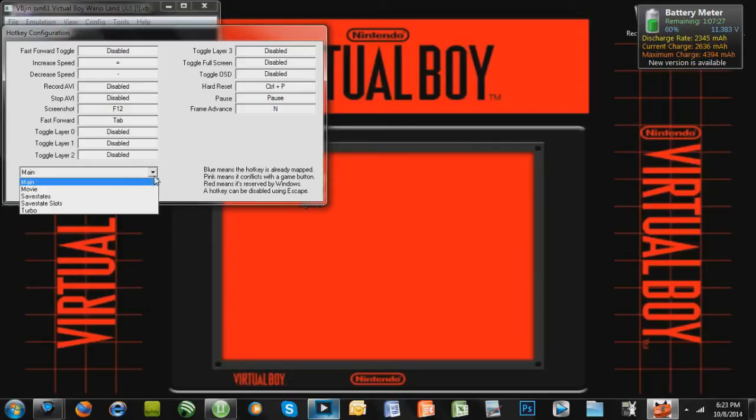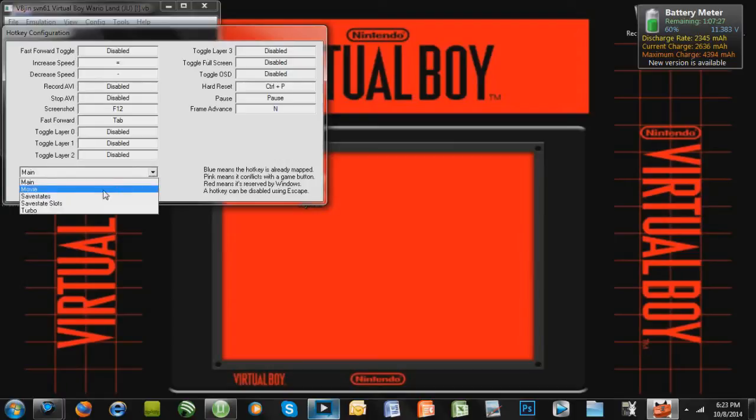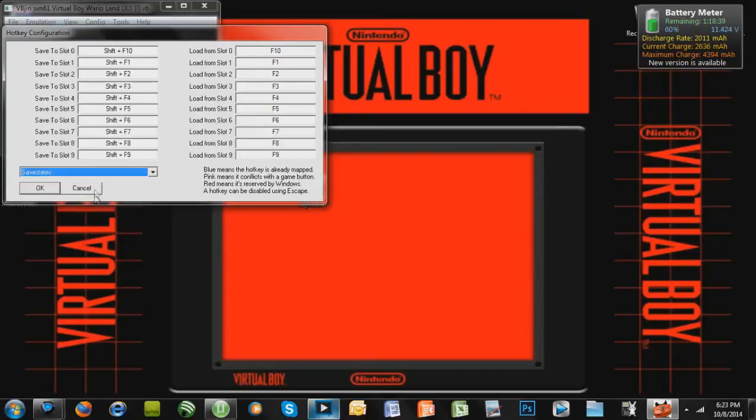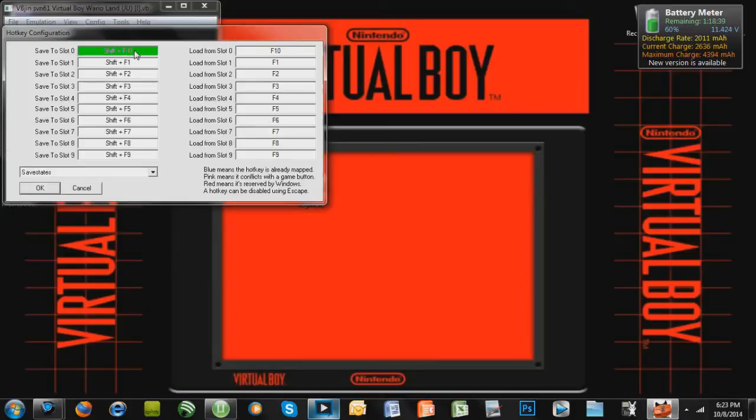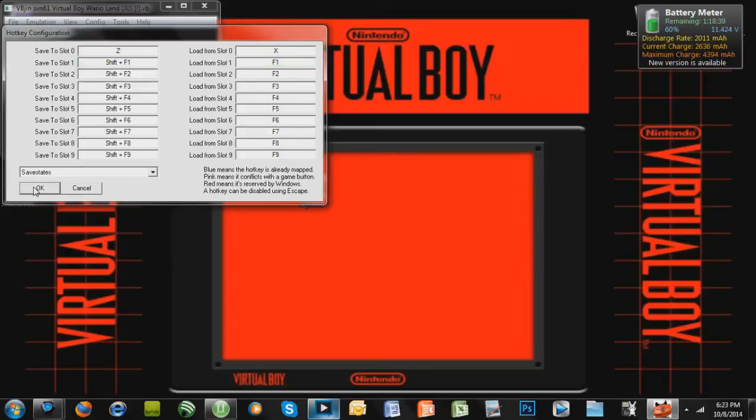But for save states, let's click this arrow and go down to Save States. And this is how you do it, so you can make shortcuts like this. So let's say if I press Z, it'll save the game right there. And if I press X, it'll load the game just like that. So let's press OK.